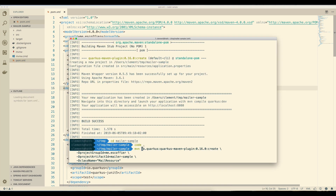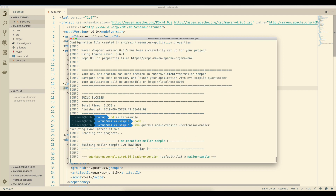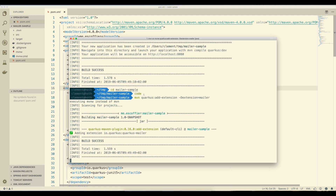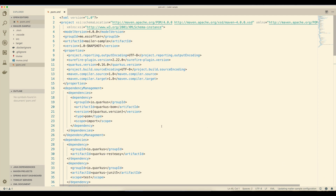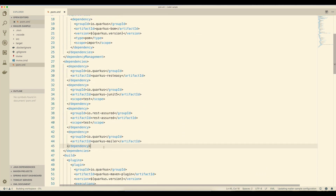I'm now going to add the mailer extension using the add extension plugin and passing mailer to the extension list. Now it's been added to our POM file. We can check that — here it is. So we have our new dependencies.